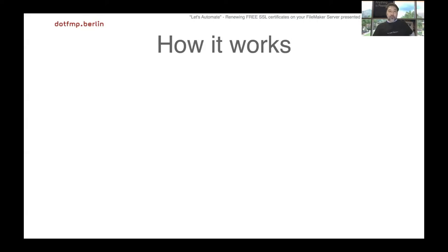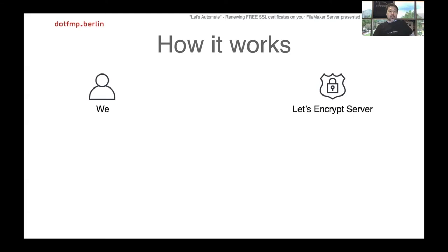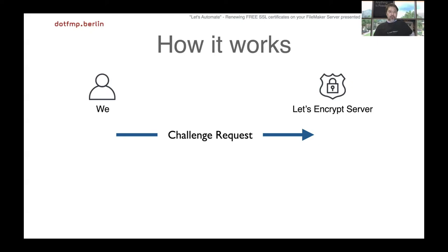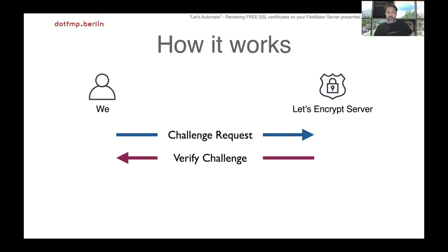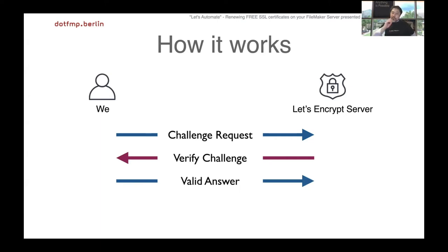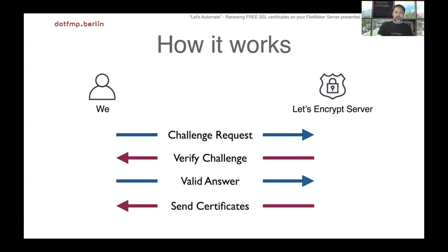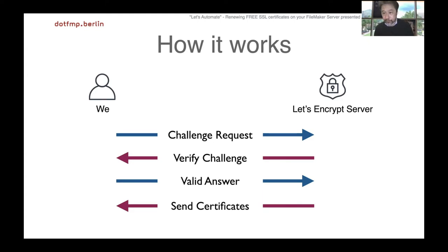So how it works on Let's Encrypt: we send a challenge request to Let's Encrypt server, and then challenge access from Let's Encrypt server to verify we are valid owner of the domain. If we send a valid answer to them, Let's Encrypt server sends us the certificates. Done. It is not much complicated, isn't it?